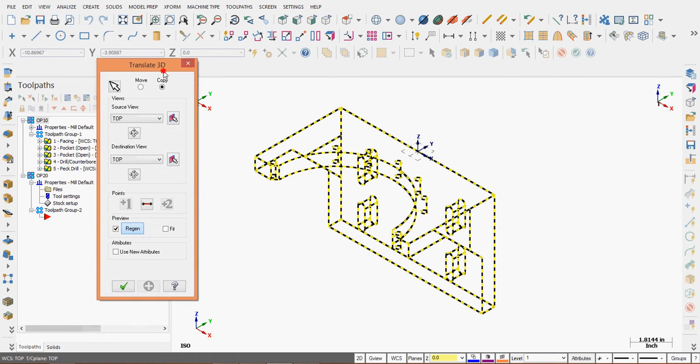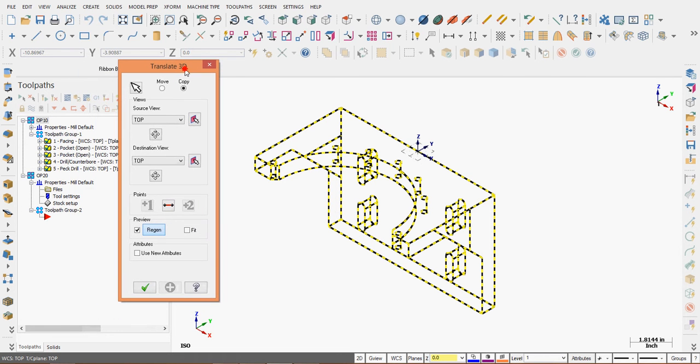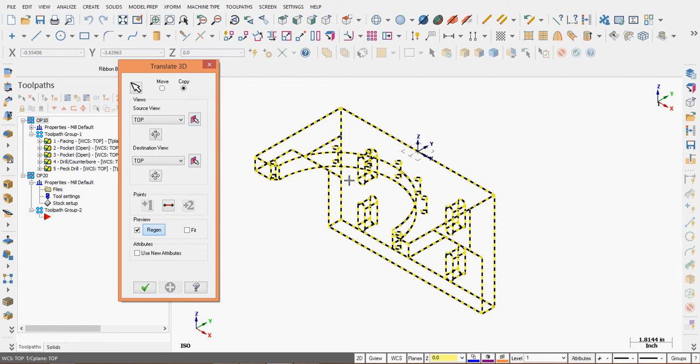In the Translate 3D window, I'm going to create a copy. Because this geometry has toolpaths associated with it, if I move it, all these toolpaths will need regeneration.